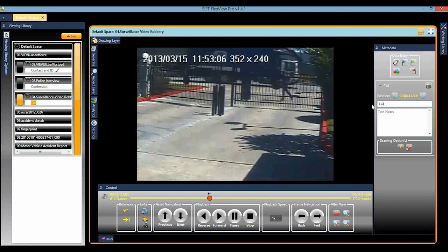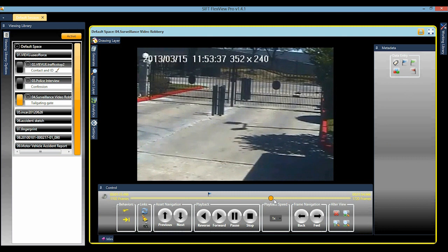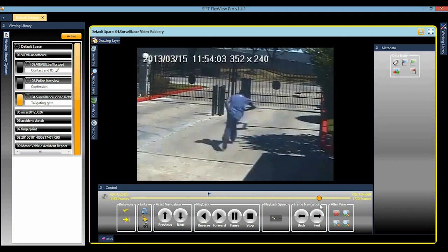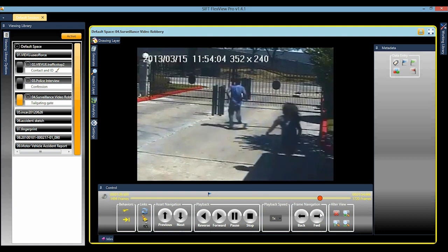In-car camera and surveillance video — bookmark tailgate and gate. Bookmark any video or audio file on key points for later instant access. Telestrate or draw on top of the video and images to highlight key details. Add telestration and notes to any bookmark.